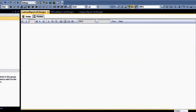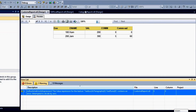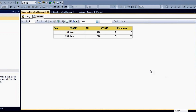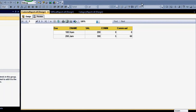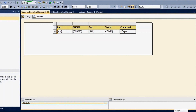This divider function can be used in any report and in multiple expressions because you have added that code at the report project level. This is how you can use custom code functions in SSRS.